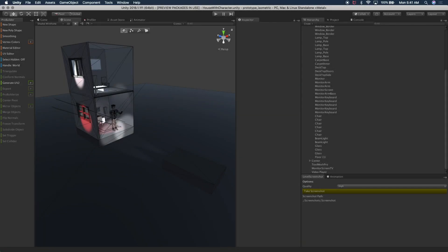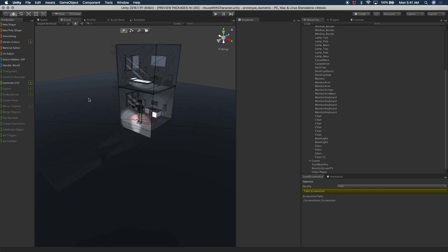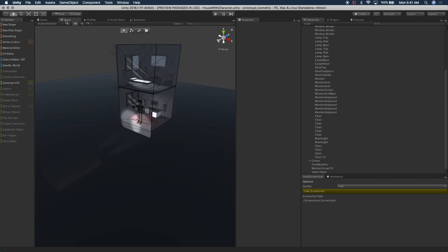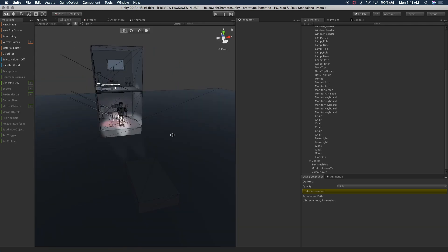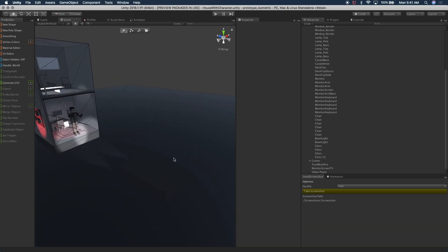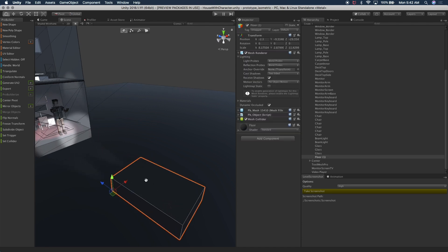So here we have the scene that we worked on previously. We went through post-processing and I showed you how everything was lighted. So in this episode I want to walk you through actually modeling the car. Right now we just have a rectangle there with two lights, so let's actually get going.